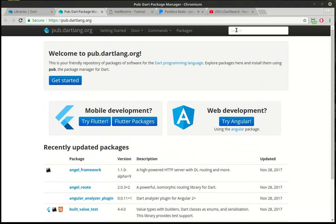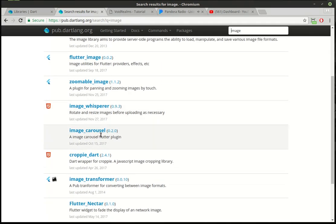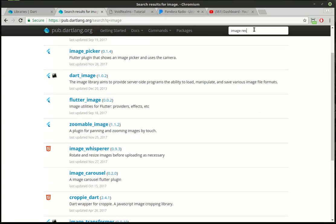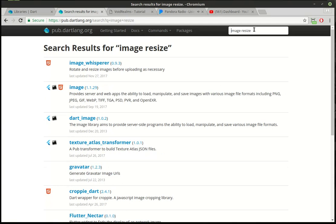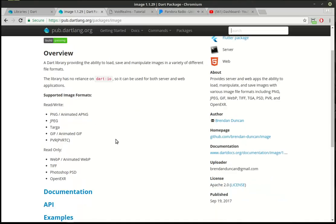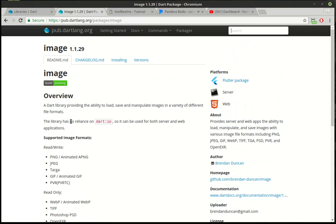Let's say we want to — and I'm just going to pick something at random — image. You can see there's image pictures, Flutter image, zoomable image, image carousels, image transformers. Let's try something a little more specific like resize. Here's a good one: provides a server and web apps with the ability to load, manipulate, and save images in various image file formats. You can see it works in Flutter, it works on server, and it works on web. If you click on this, it gives you a brief rundown. Not all of these are created equally, mind you, but some of them have a lot of documentation, some of them don't.